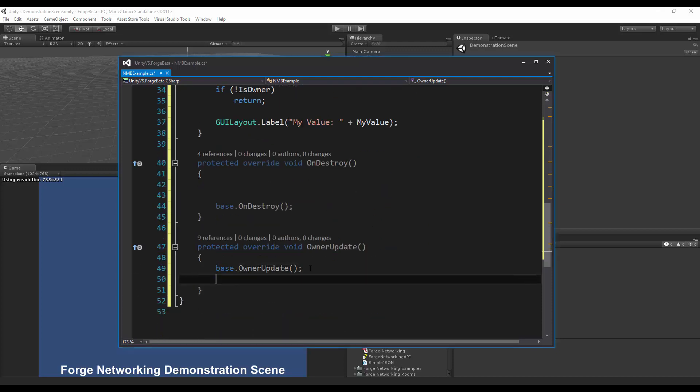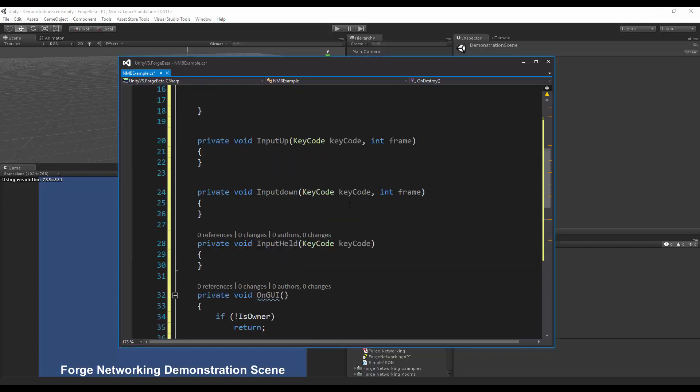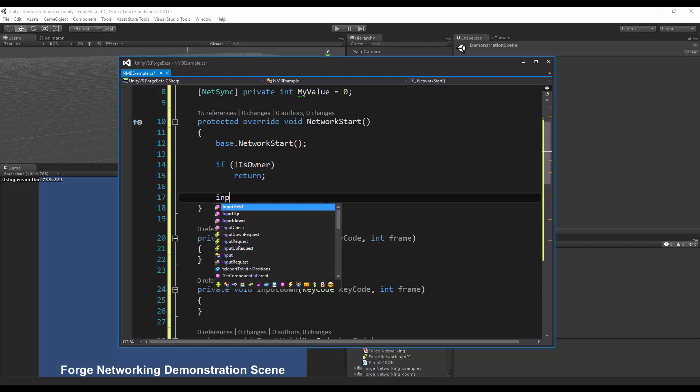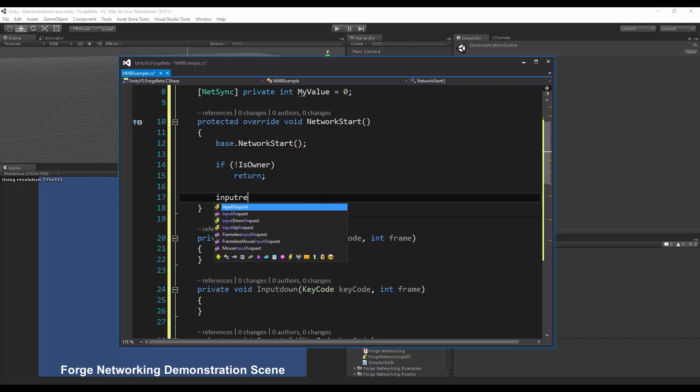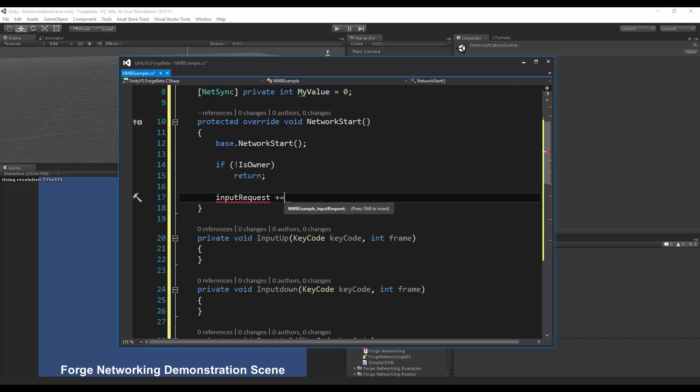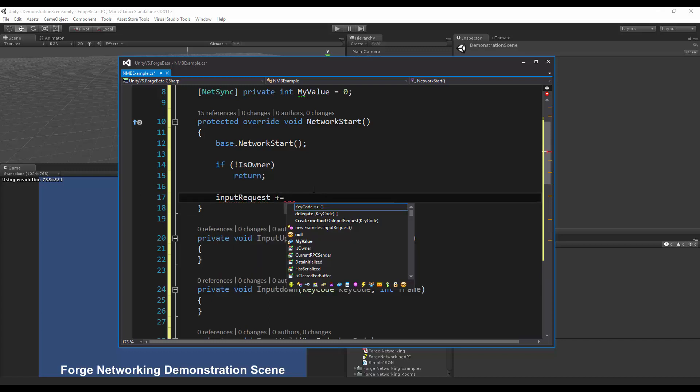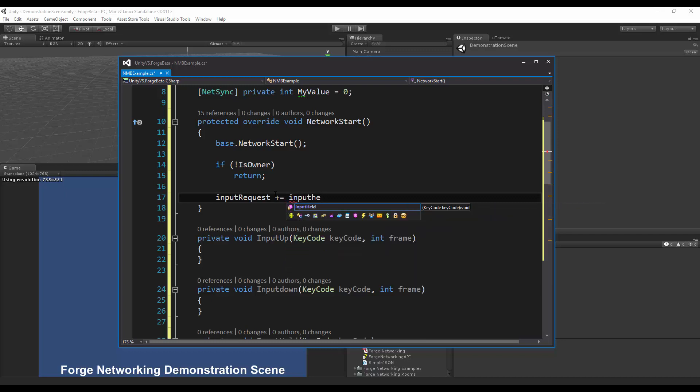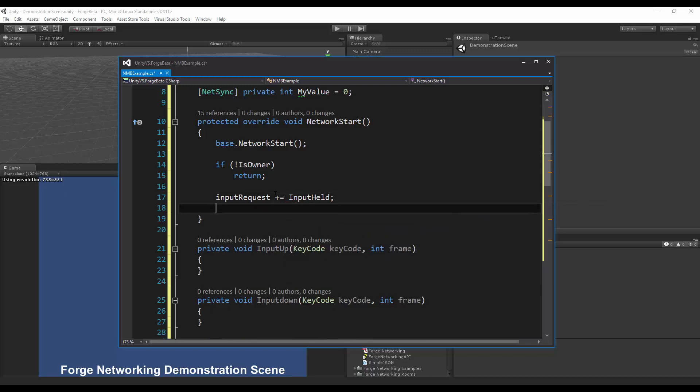To begin I'm going to first hook into these events so I'm going to do input requests and this is a built-in delegate that you can hook into that will allow you to hook into the input request when it does get a response. I'm going to do input held, this is when I'm holding down a key.